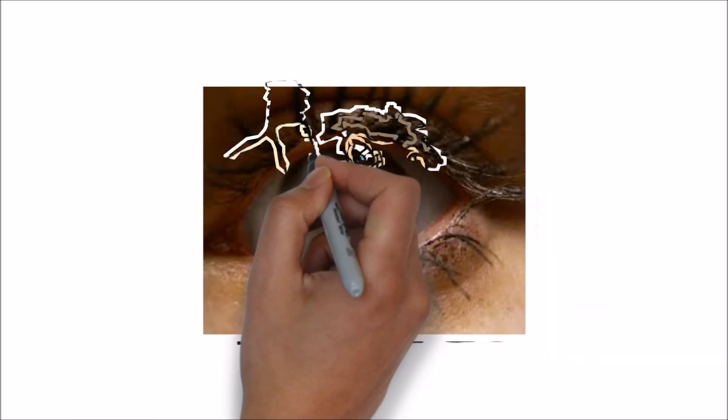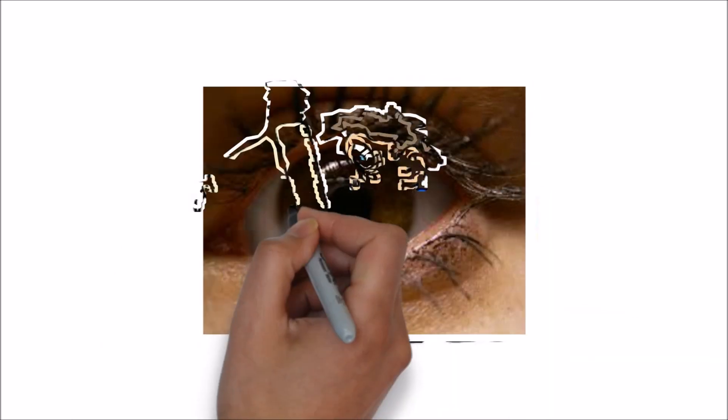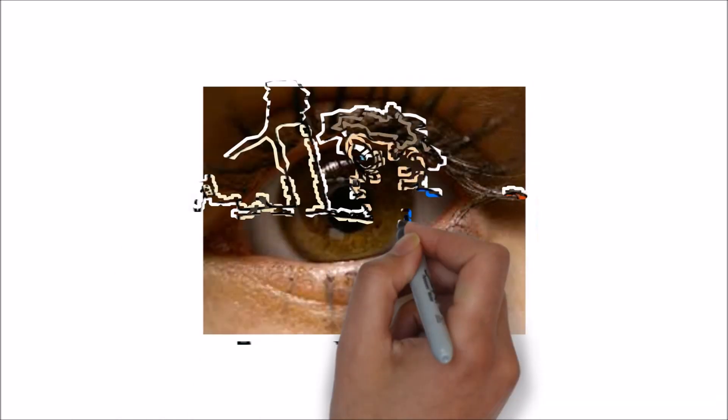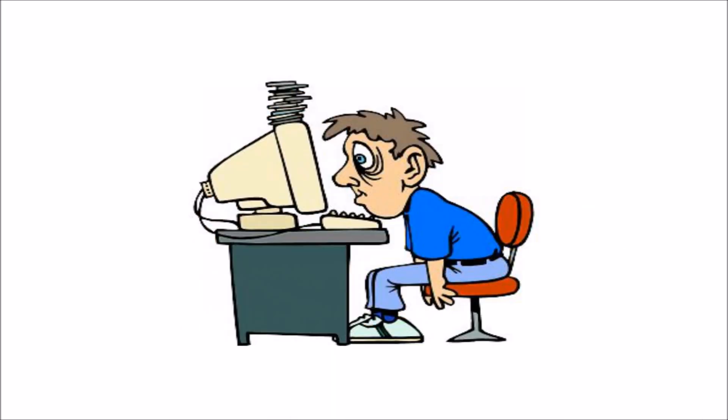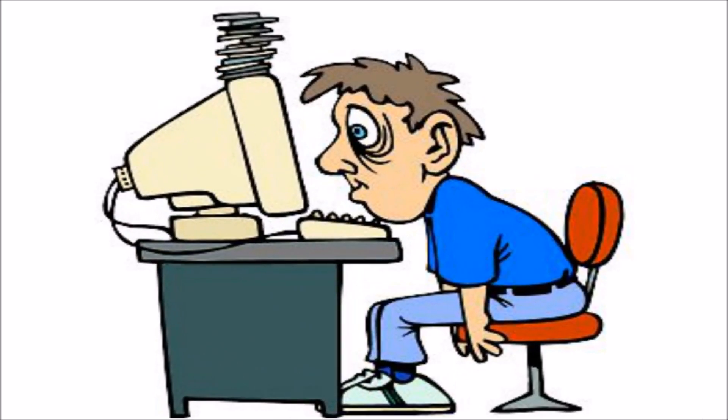However when we are surfing away on our computers, we tend to blink a lot less, around 7 times which is more than half the average. It happens because we're concentrating so much on the screen we don't want to close our eyes.